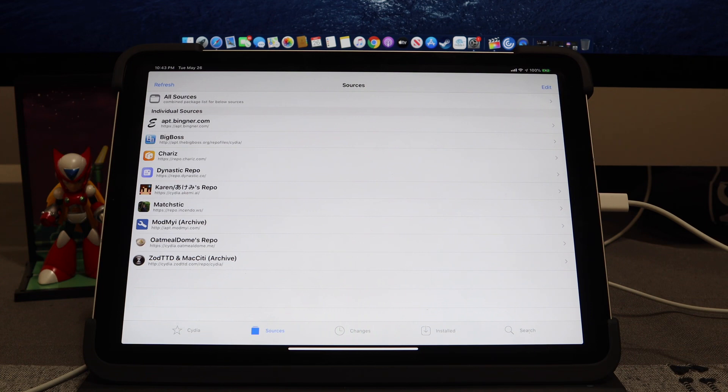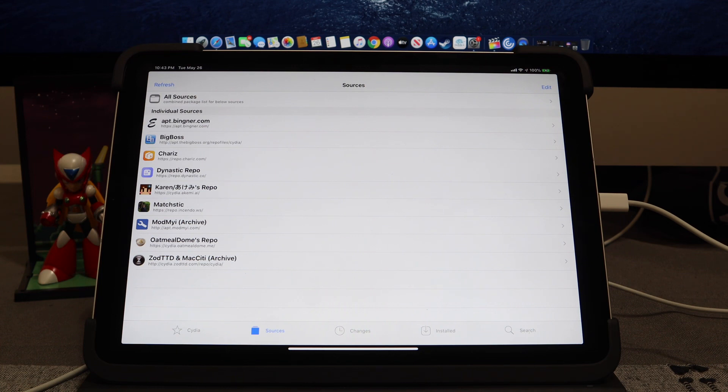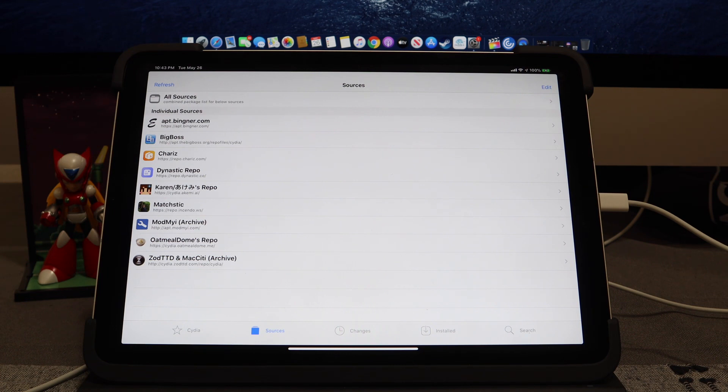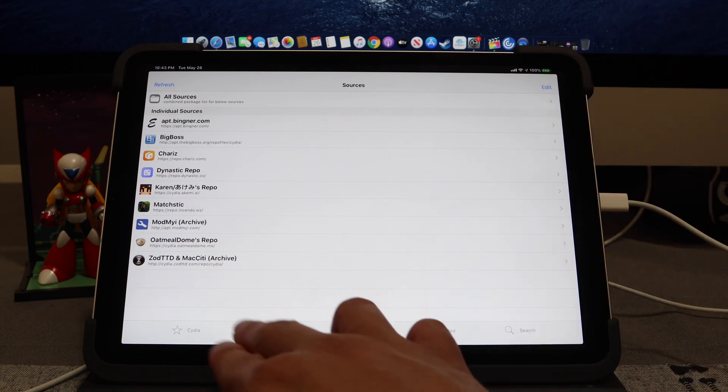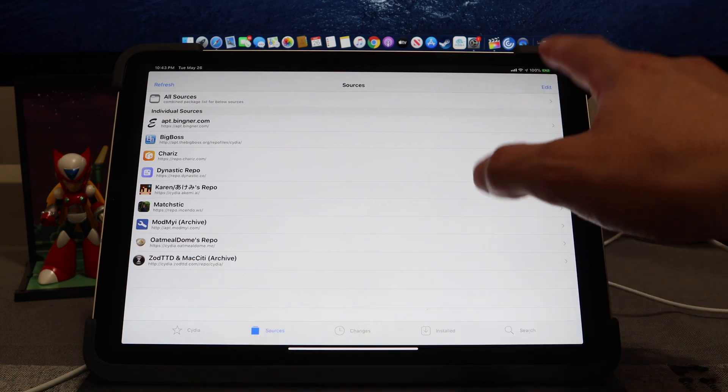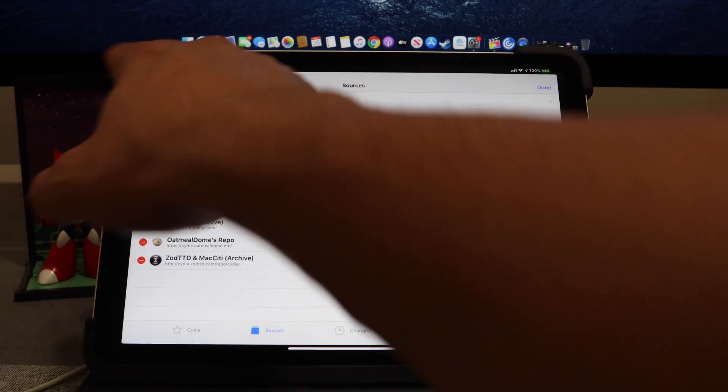These repos I'm actually going to put in the description down below. All you'll need to do is just click on the repo and it'll automatically redirect you over to Cydia for you to install. You won't have to worry about editing or adding them, but what I'm going to do for those that don't do that and just want to add them automatically, you can go ahead and hit over to Sources, hit Edit, Add.